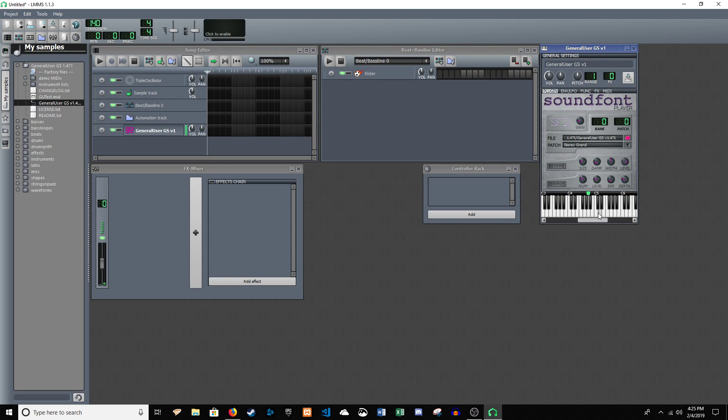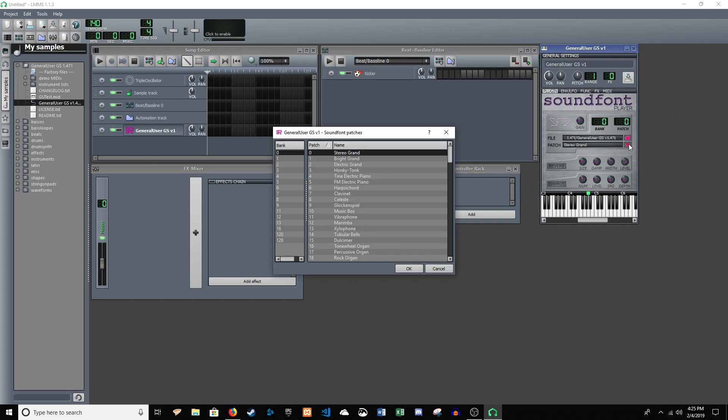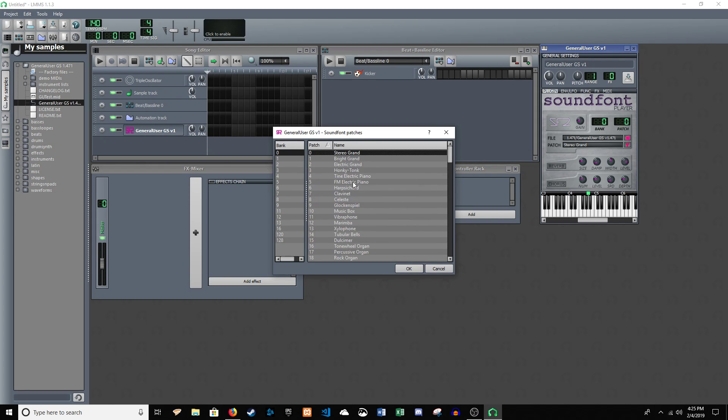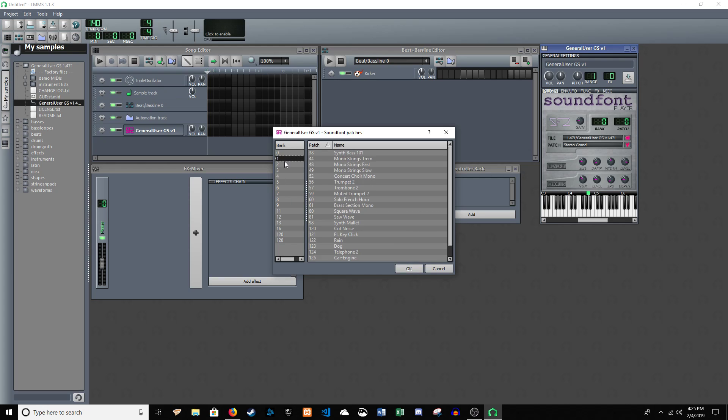So, now you've got a much nicer sounding piano. And if you click on the little tool icon, you can change the instrument. And there's these banks.